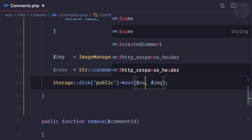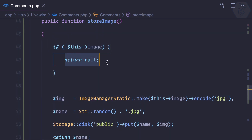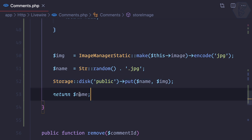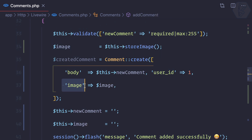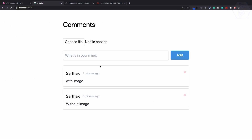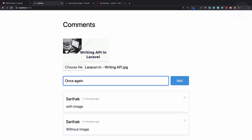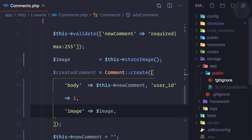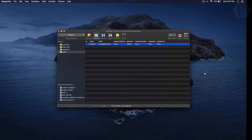We store the image under this random name, then return that name from storeImage. So: if there's no image we return null; if there is, we encode it, create a random name, store it in the public directory, and return the name. In the add method, the image field is then filled with the proper filename. Let's test — public directory is empty, choose a file, click Add. The image is cleared, the comment is added, and there's an image with a random encoded name inside the public directory.